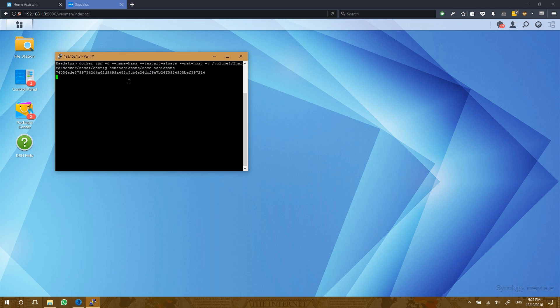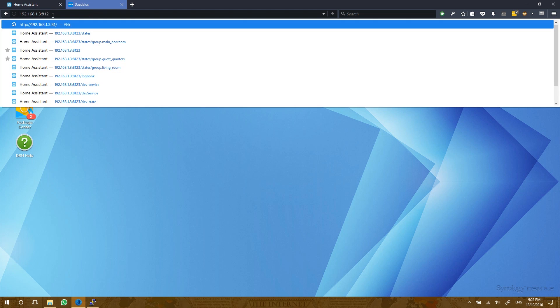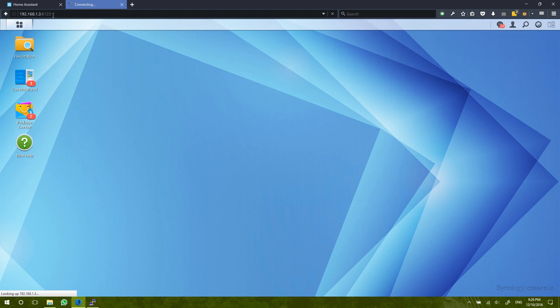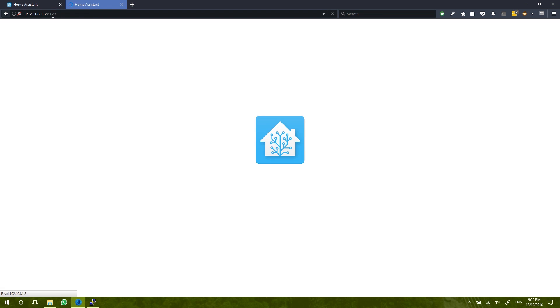It might take a couple of minutes to download. Obviously, mine's pretty quick as I've already downloaded it. This very long string is just an ID to say we have a new container running. So let's go back to our disk station here. And in our IP address, we're going to change the port 5000 to Home Assistant's port, which is 8123. Let that connect. Problem loading page. That's okay. Home Assistant might take a couple of minutes. Let's try again. There we go.